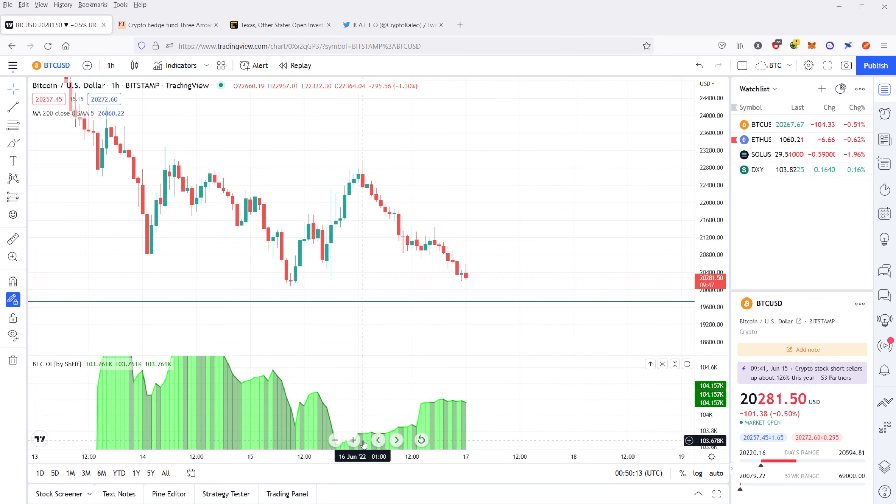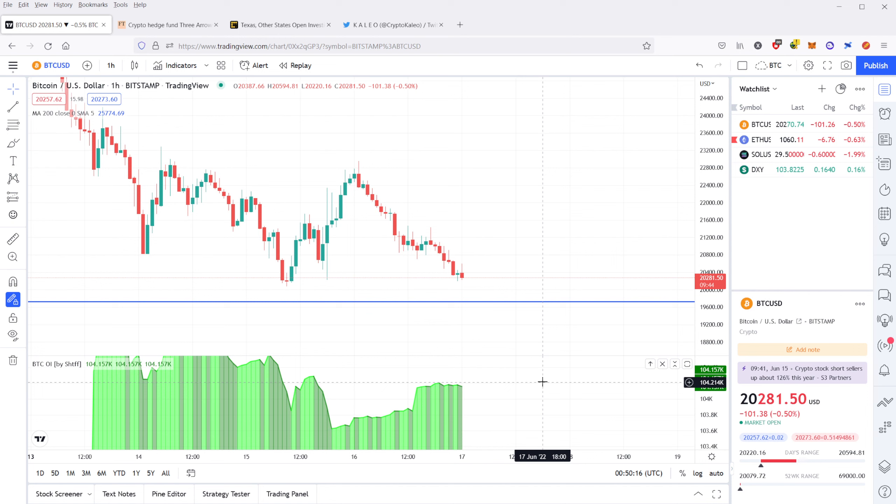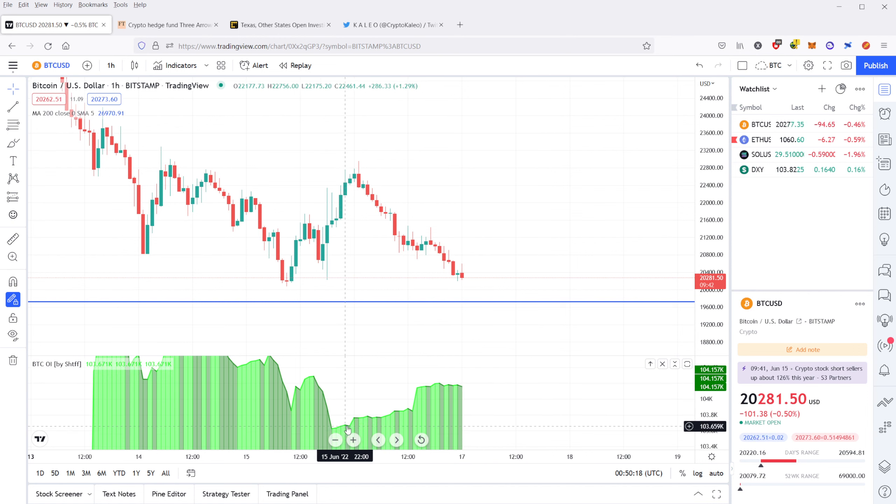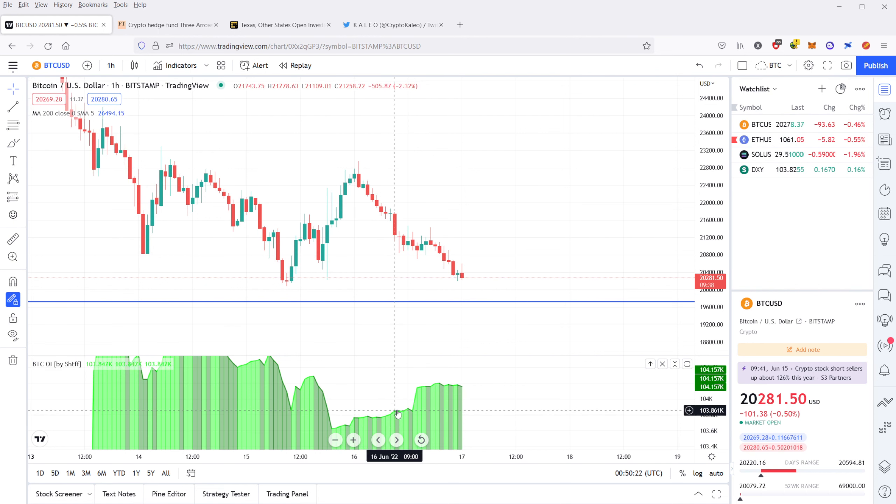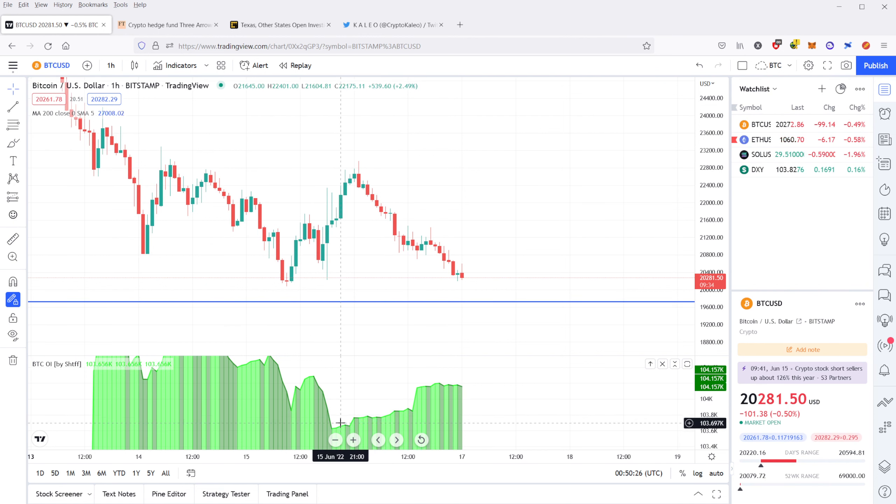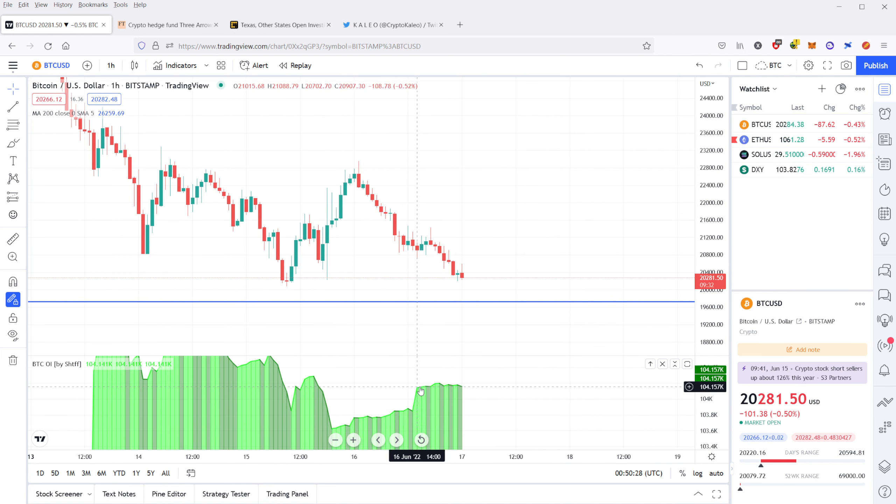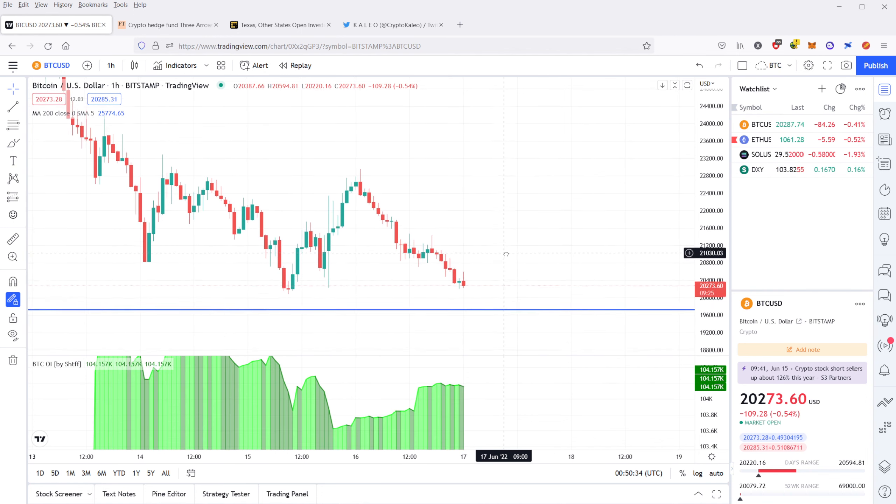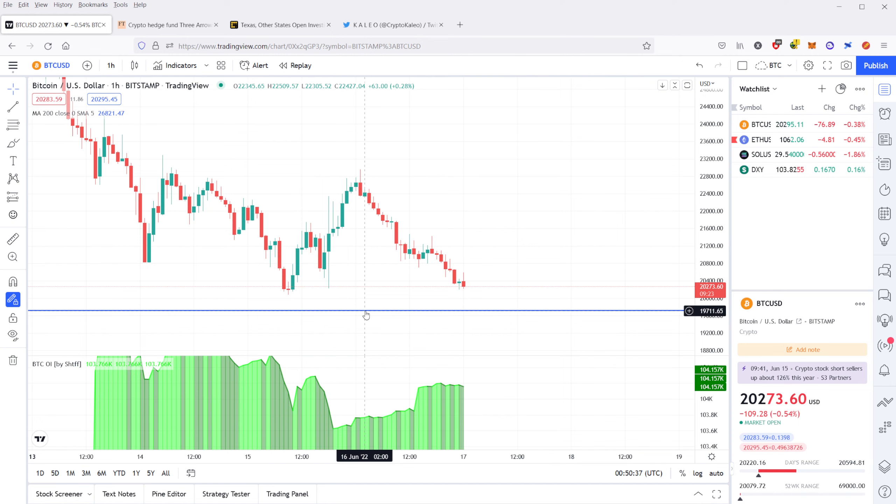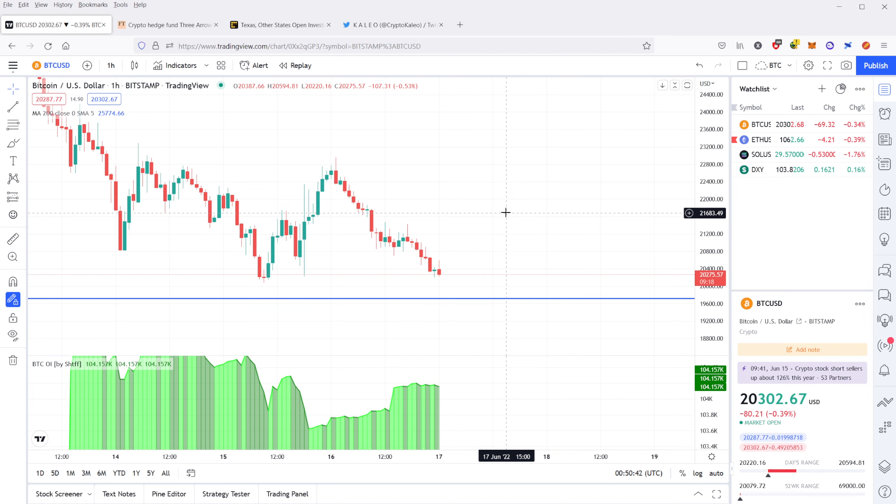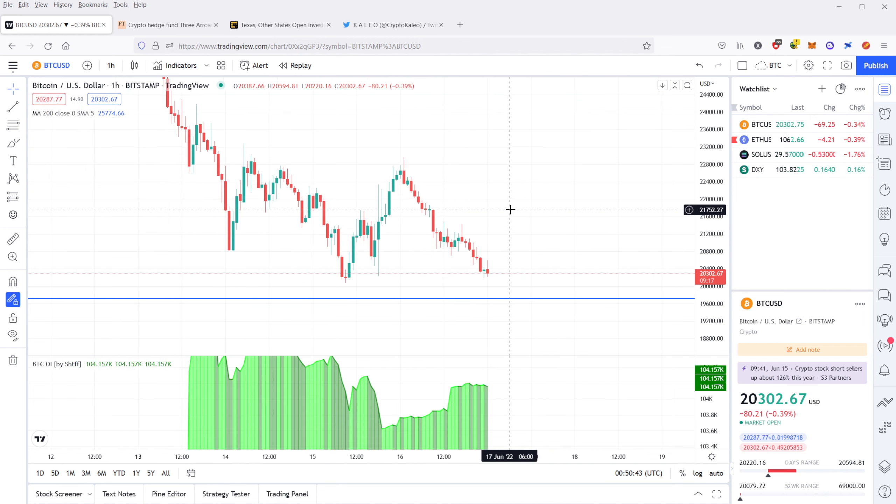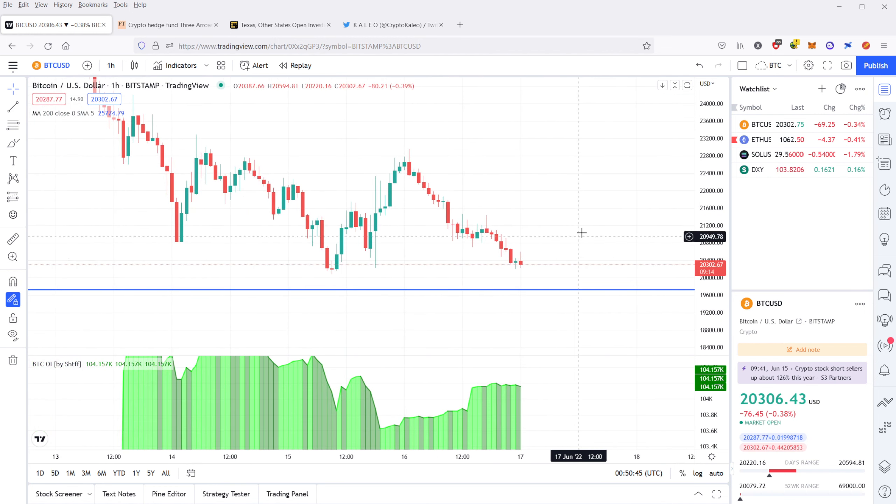If you take a look down here at the open interest, open interest is basically all of the futures and option contracts that are currently open. It's been increasing during the down slopes. That tells me that there are more shorts being opened as well as some longs that are being trapped. You can see here it's increasing and it's probably going to come down here. It's going to retest 20,000. I'm not sure if it's going to break it, but right now it's looking very bearish and the support looks very weak.